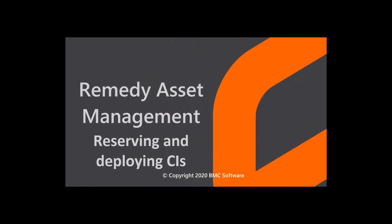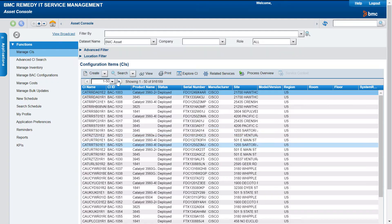Hello, this video is created by Aditya Kurlaskar, an associate information developer with BMC software and narrated by a computer-generated voice. This video shows you how to reserve a CI and deploy a single or multiple CIs.